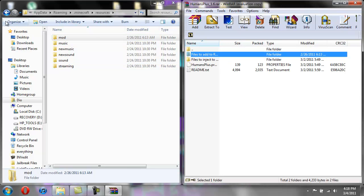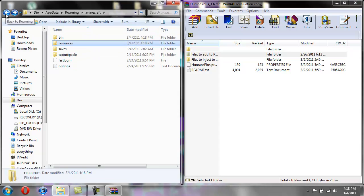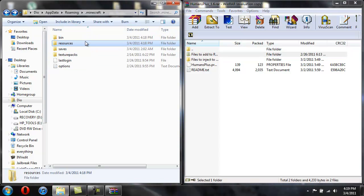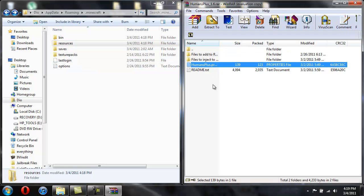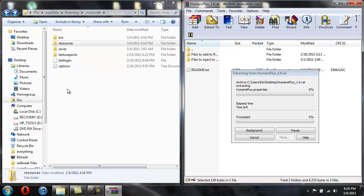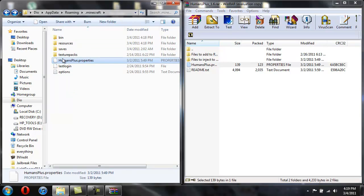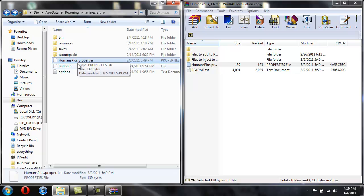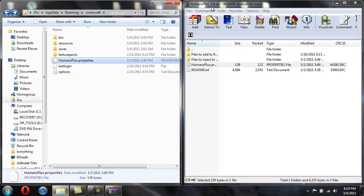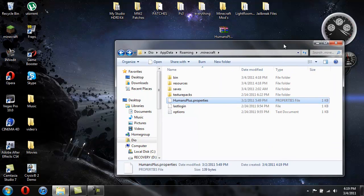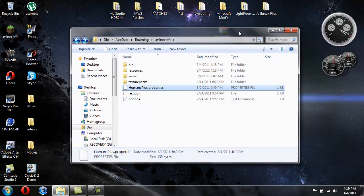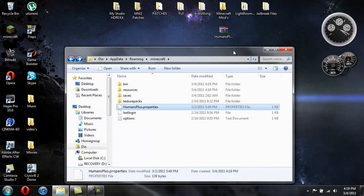And then now we're going to go ahead and hit back and where it just shows bin, resources, saves, texture packs, last login, and then we're going to drag the Humans Plus into there. There you go, you're done with that. So that's pretty much it, that's all you have to do.